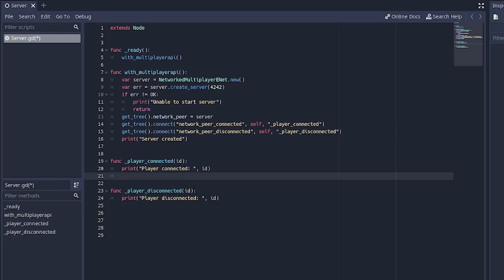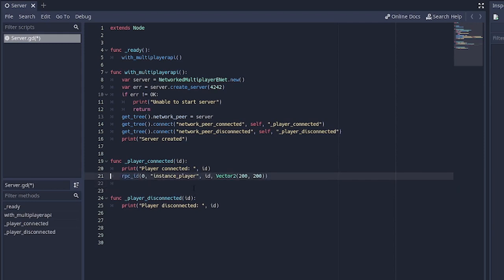With that done, we go over to the server. In on_player_connected, we're going to send an RPC call to everybody in the network — that's what the zero stands for — telling it to call the instance_player function with the player's id and a position. This is just a hard-coded position for now, but eventually we'll create spawn points. For now we'll call this function on the client side.